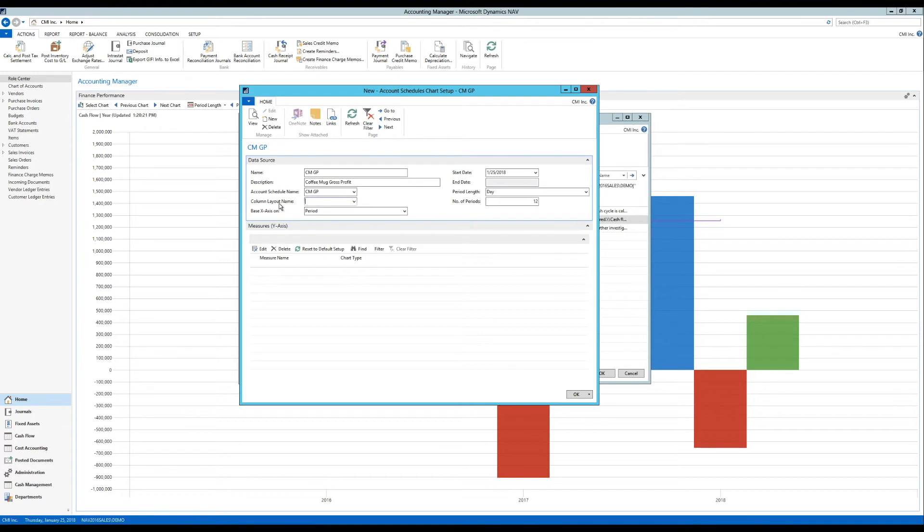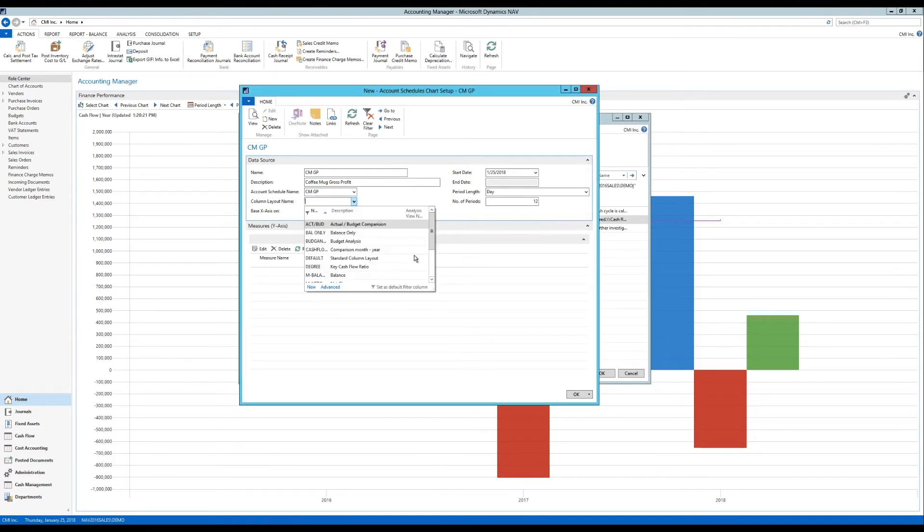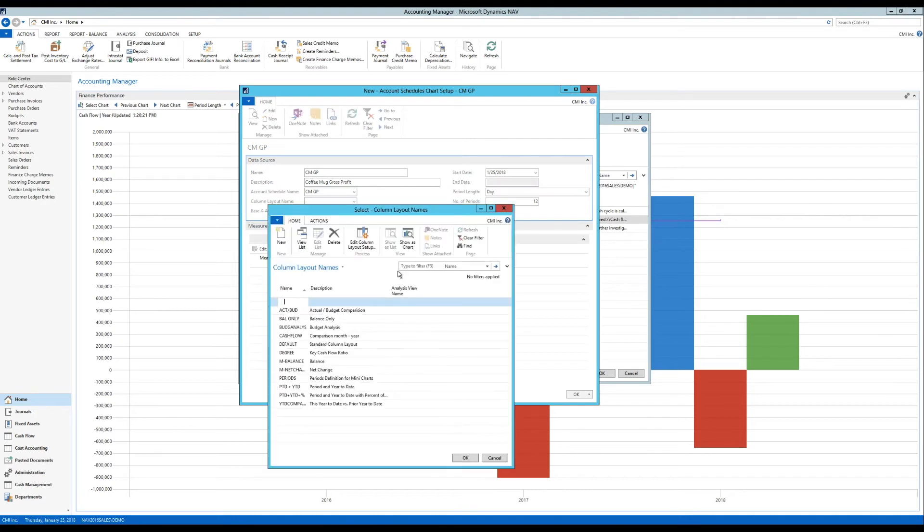And I need to select a column layout. Like which columns are we now going to show for these three lines. Or three rows. I'm going to create a new one. Just hit new here.